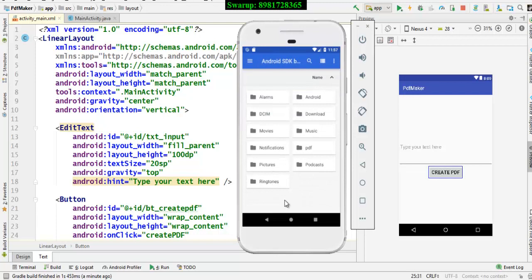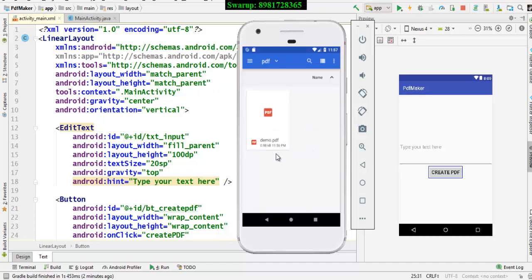Hey, previously there was no folder by the name called PDF, right? Now, you have a folder by the name called PDF. So, let me click this PDF folder and you can see a PDF file over here.